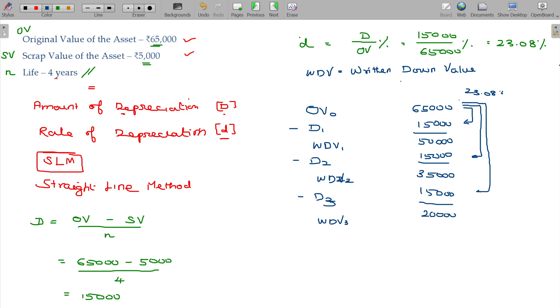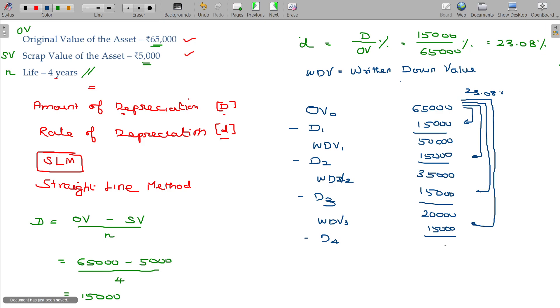Of course, it has a life of 4 years, right? So one more year also you can create depreciation. Depreciation for the fourth year also remains the same - here you just see the amount of depreciation provided every year remains the same of 15,000.